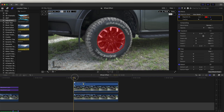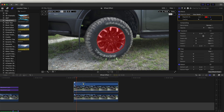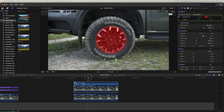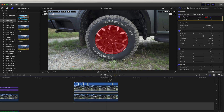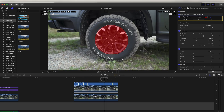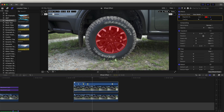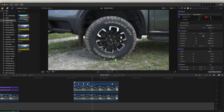Final Cut Pro will track this mask. If it loses track on the mask, just stop it, try selecting the points you want to mask out again, and then click Analyze again. With a few adjustments, I've managed to mask out the wheel. Now we just need to click Done up here.